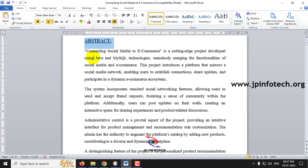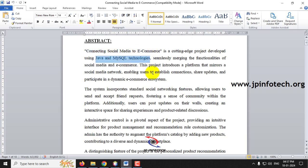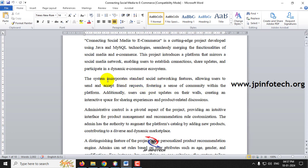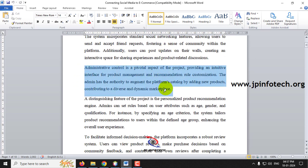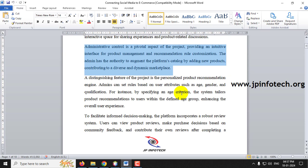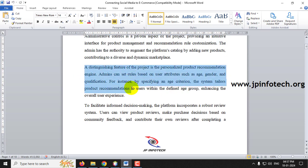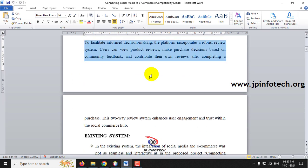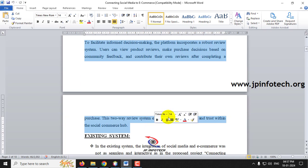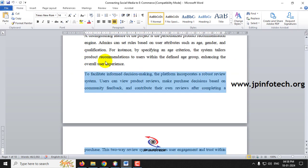Here you can see the abstract of the project, which mentions the title 'Connecting Social Media to E-Commerce,' developed using Java and MySQL. It includes basic social media features like viewing profiles, sending and accepting friend requests. There is administrative control where products can be updated and recommendation rules can be configured. Personalized product recommendations can be set according to criteria like age, and users can give reviews after purchasing.